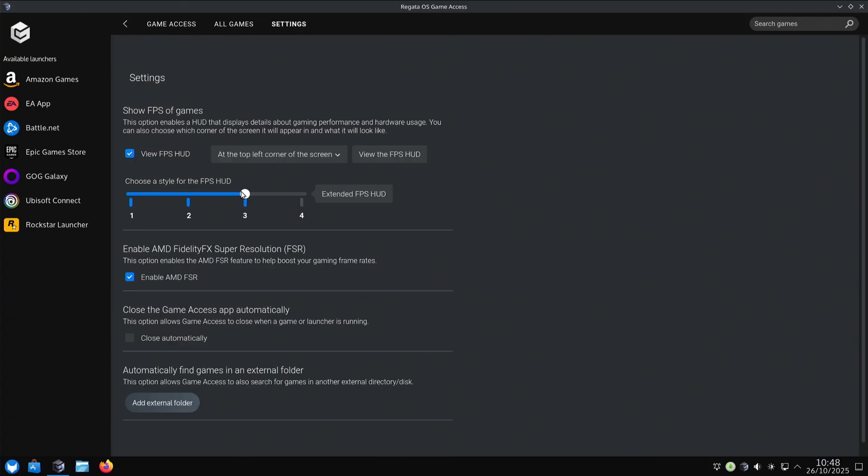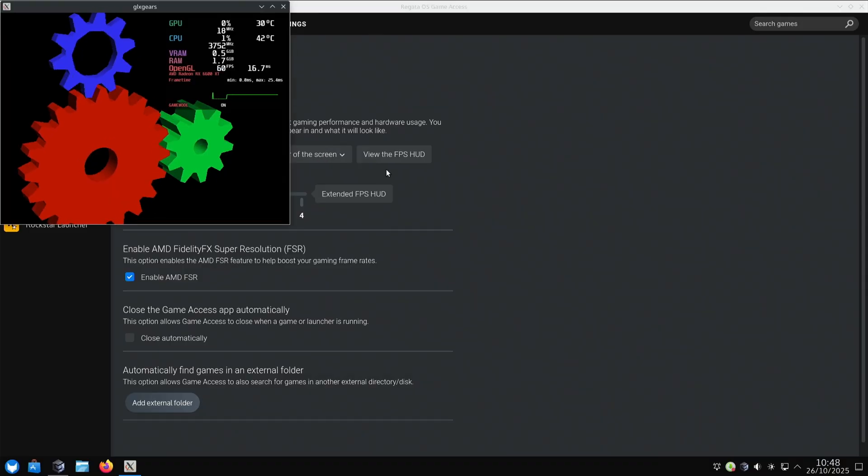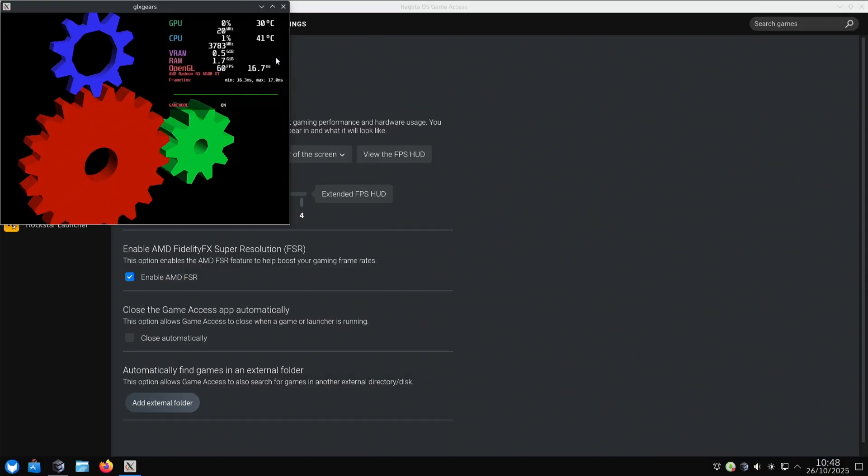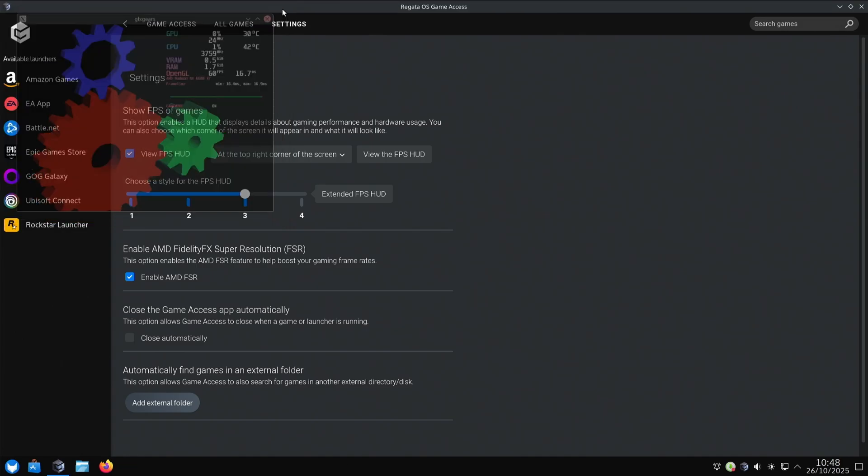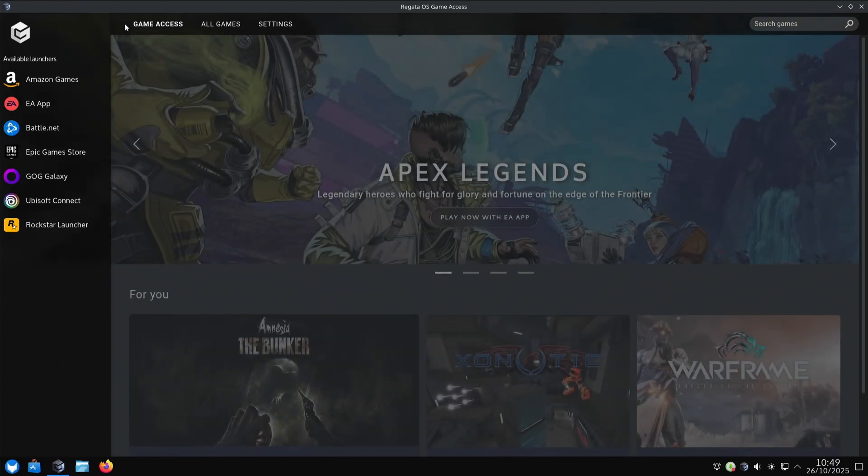Enable AMD FidelityFX or FSR - we can do that. Choose the style - top left, always, top right. Oh, is that just using MangoHud? I'm going to put top left. That's pretty cool. The mouse movement is a bit weird because I'm doing it through OBS, so there's a little bit of lag. Don't think it's not smooth on the actual screen - it's ridiculously smooth. Close the game access app automatically, and then find games in an external folder. So if you add a drive that's got games on it, you can add that there. That's pretty cool.